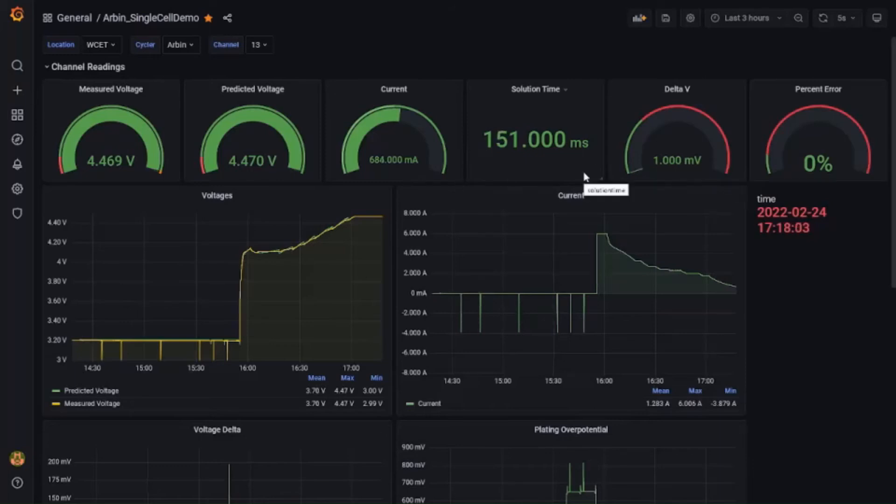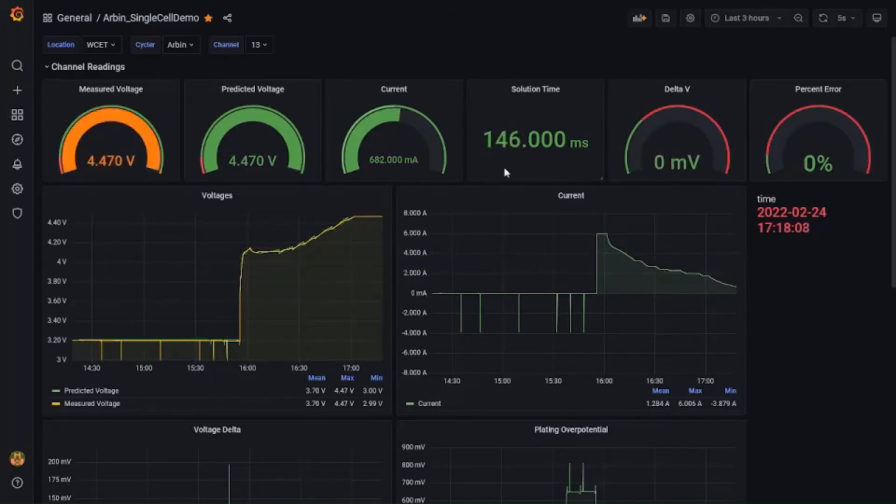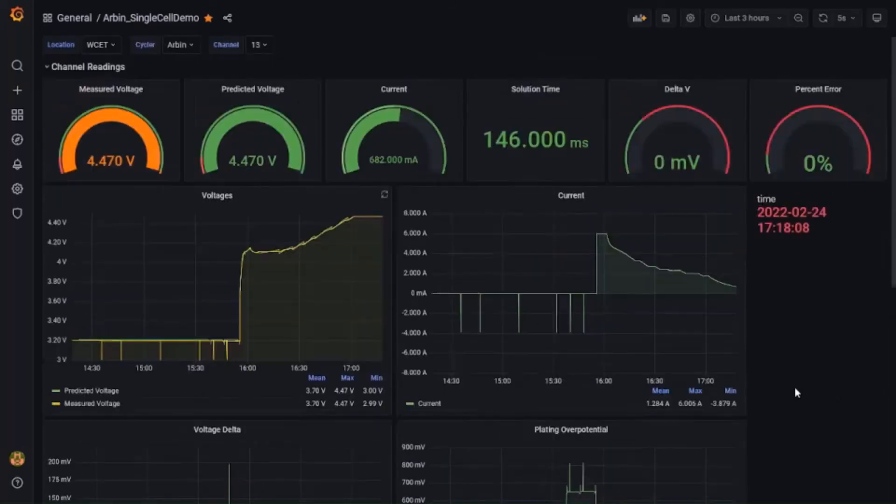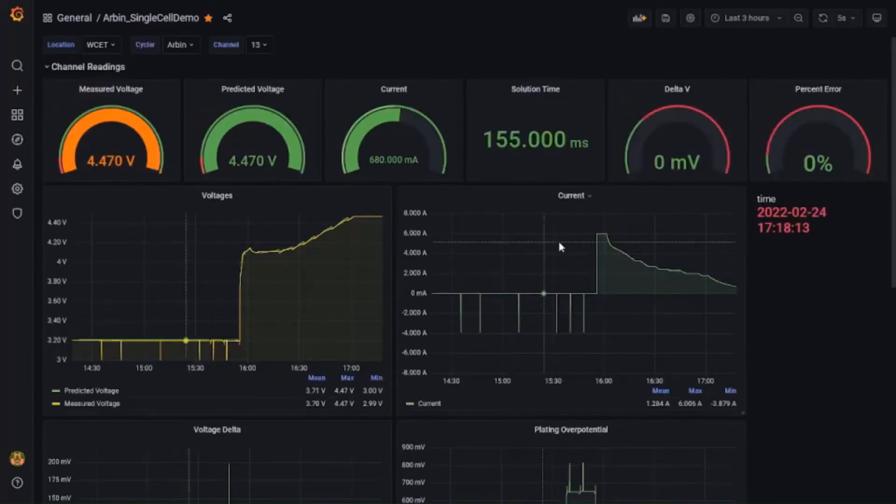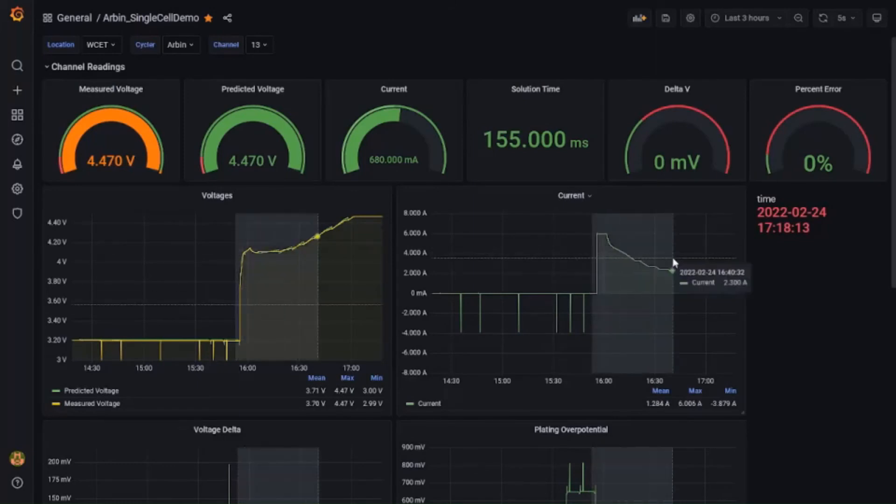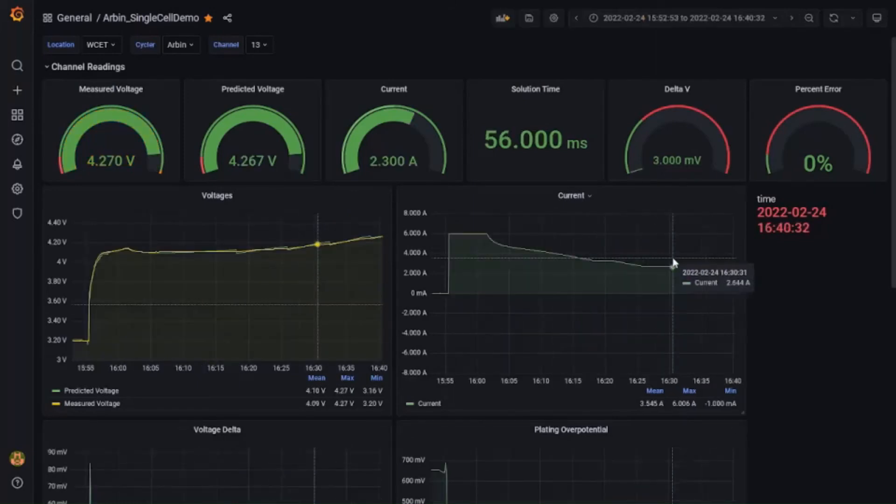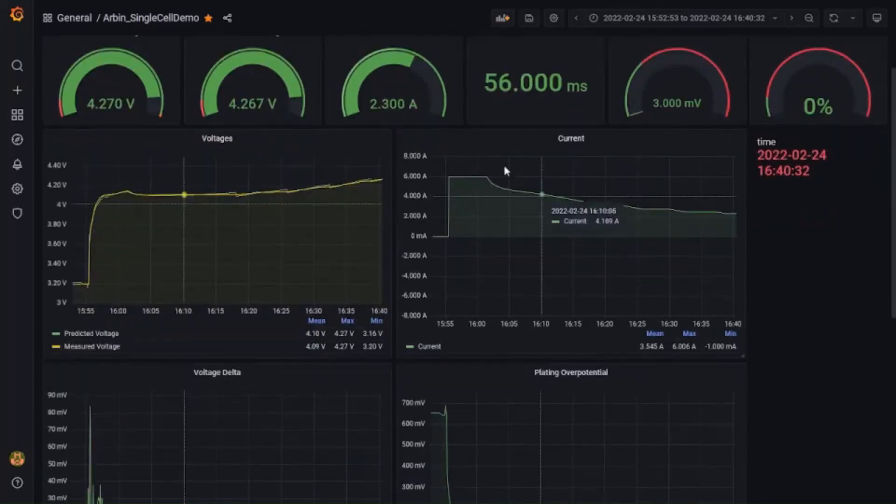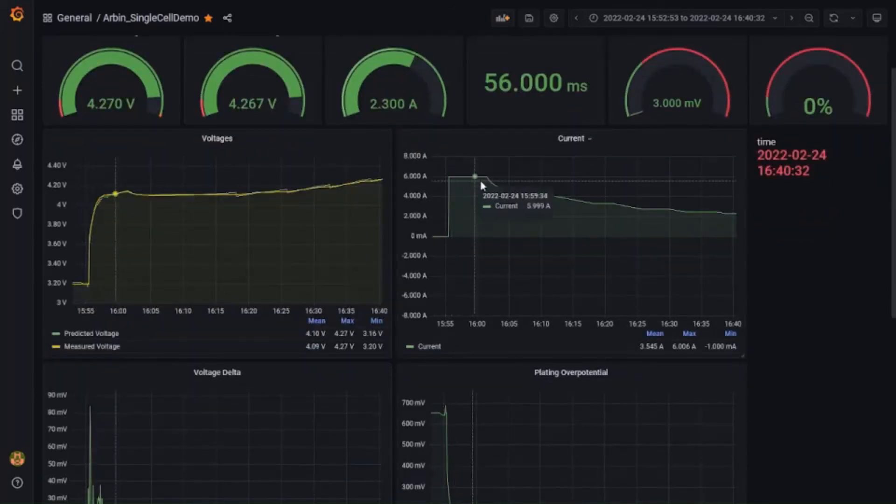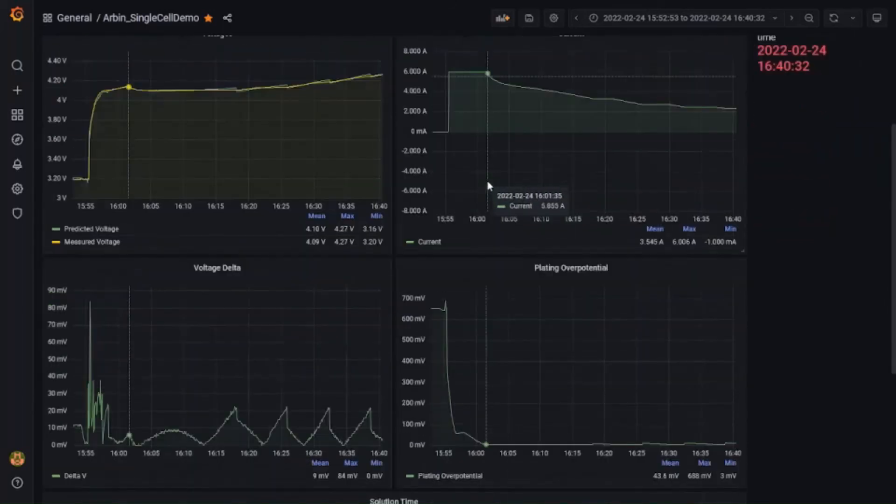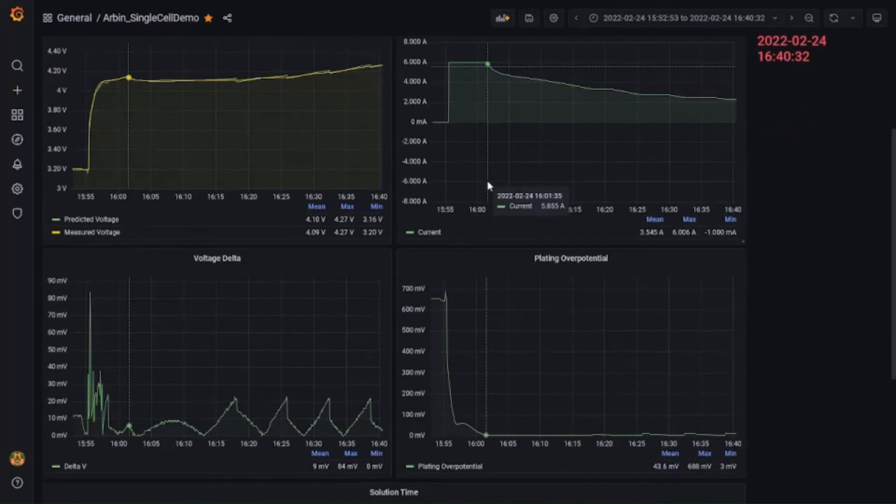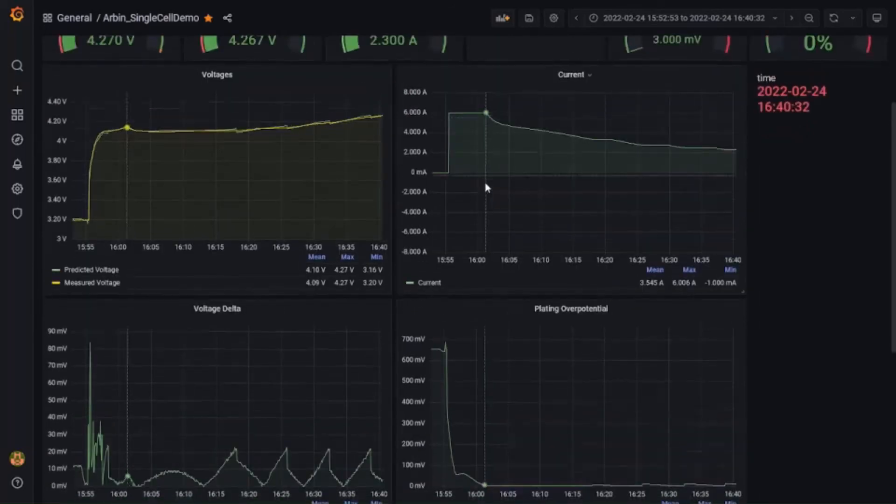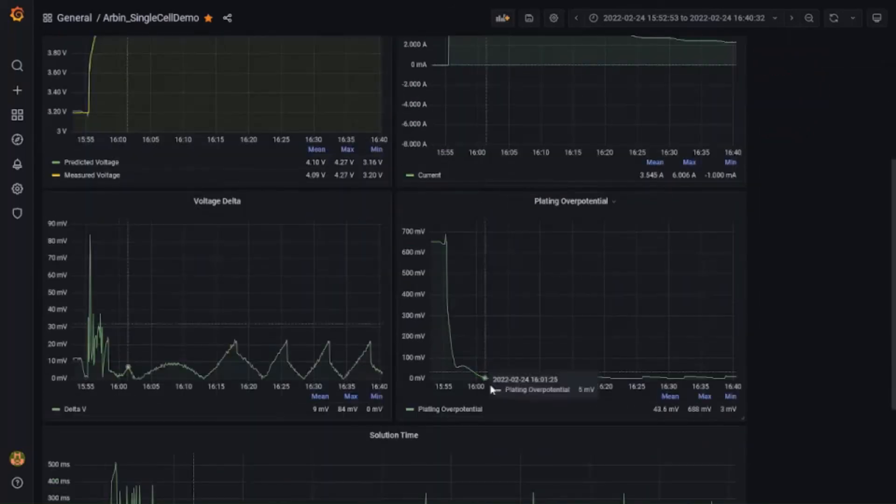If we zoom in on a particular charging period of the cycle, we can also look at the over potential at the anode as predicted by the model that needs to be controlled to avoid lithium plating. So we notice that the charging starts with the maximum current of 6 amps in the beginning, 6 amps being specified as the max current for the optimization problem. And then it starts to go down when the anode over potential constraint of 4 millivolts is activated.